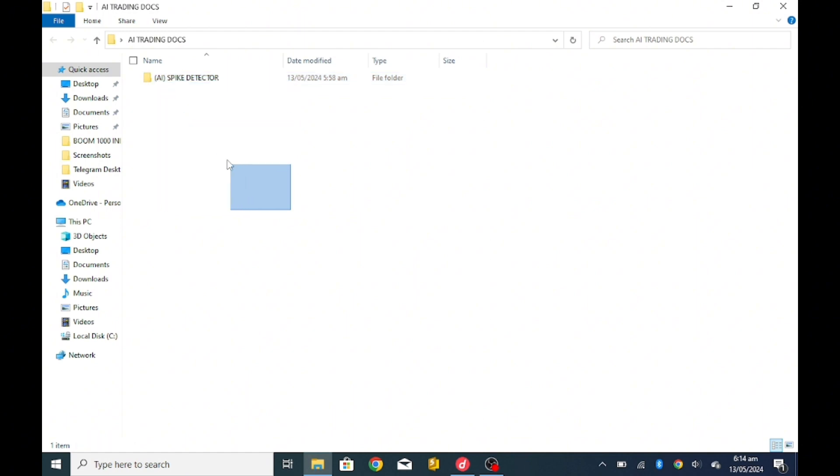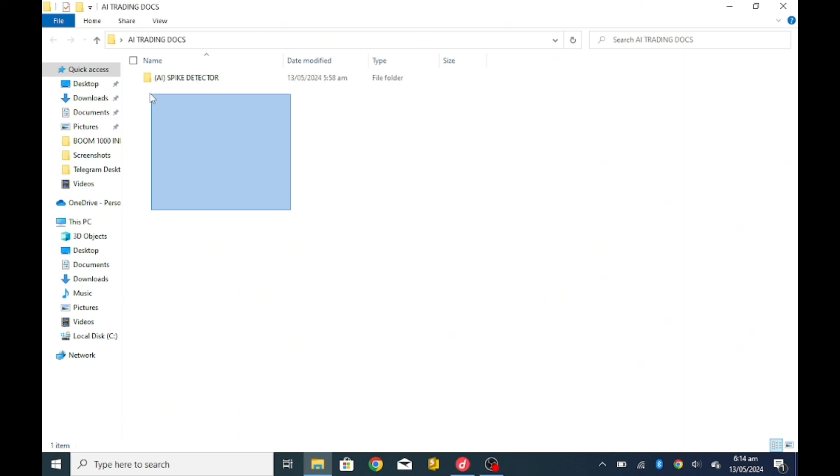For those that want to backtest it, there is a demo version. I'll leave the link in the description, you can check the link and you can download the demo version and use it.